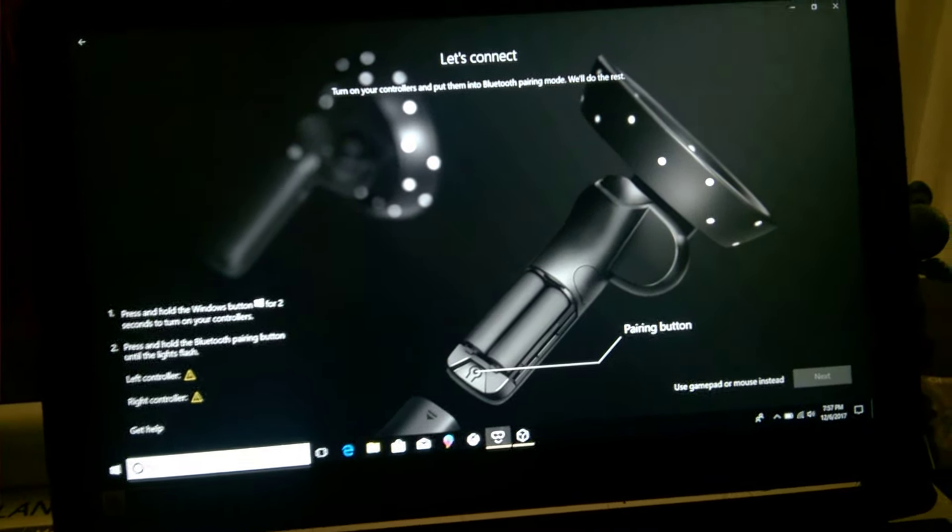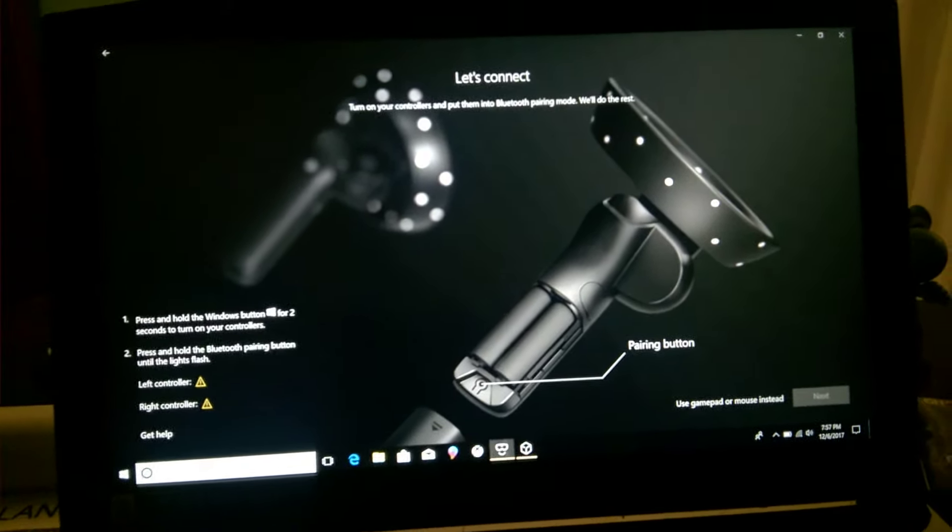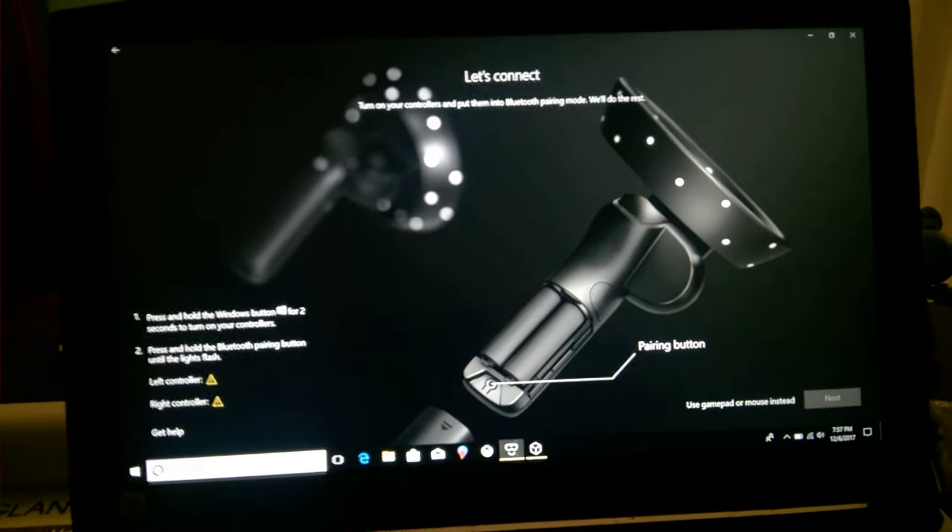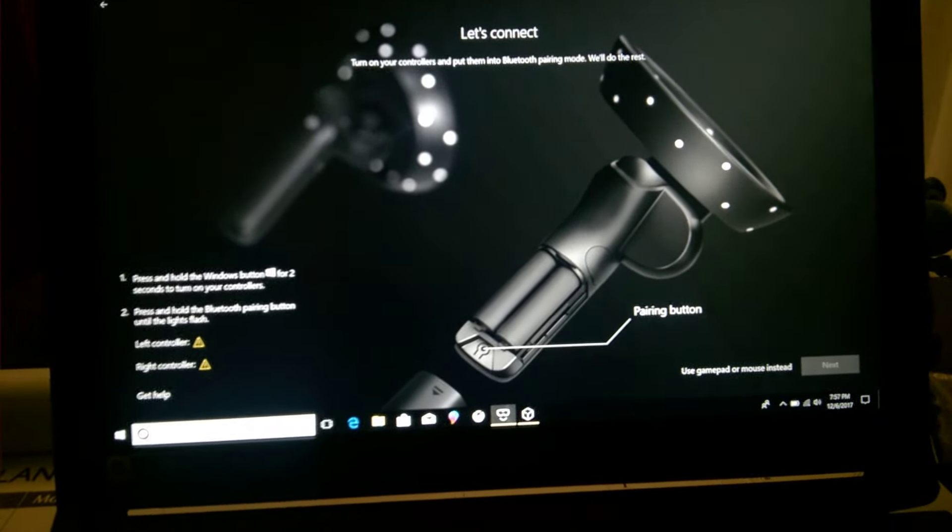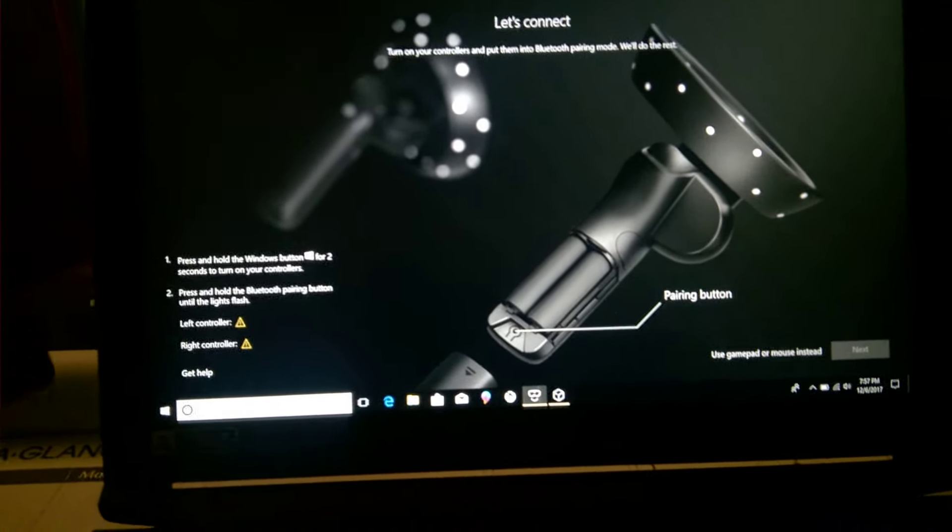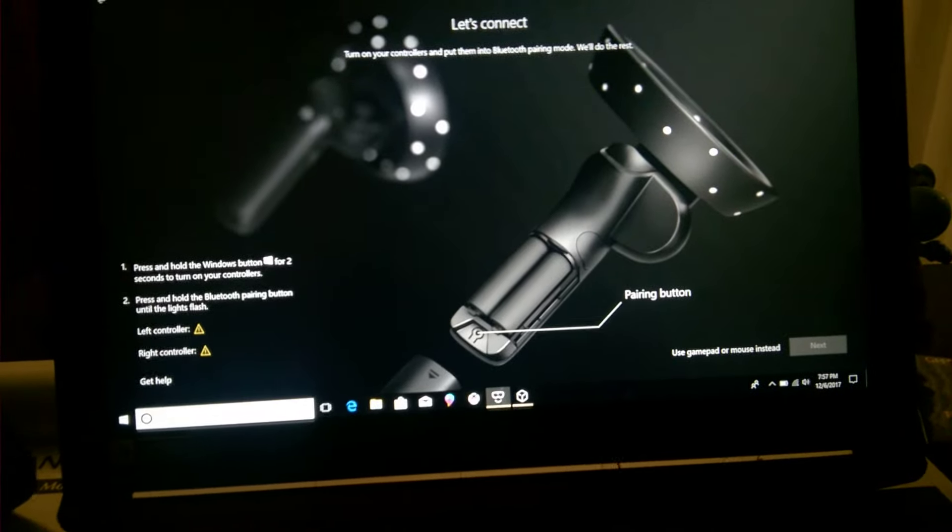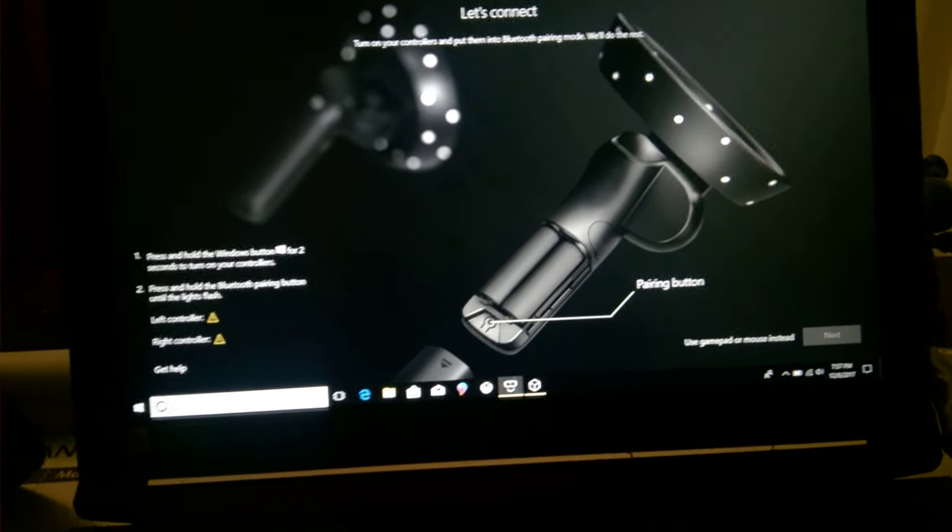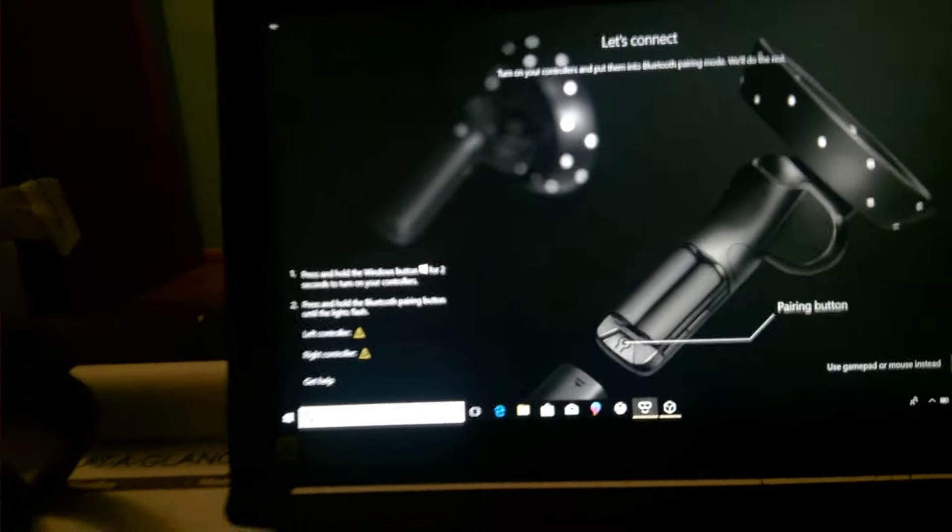Alrighty, I figured I'd do a quick video of this setup because it's pretty straightforward. As you see, you have the instructions. It'll say hold the Windows key button for two seconds to turn on the controllers.